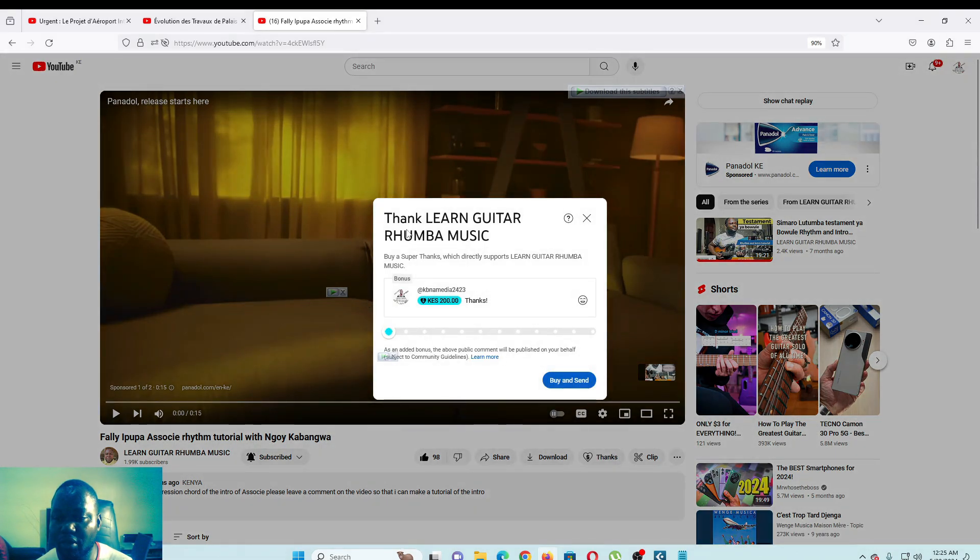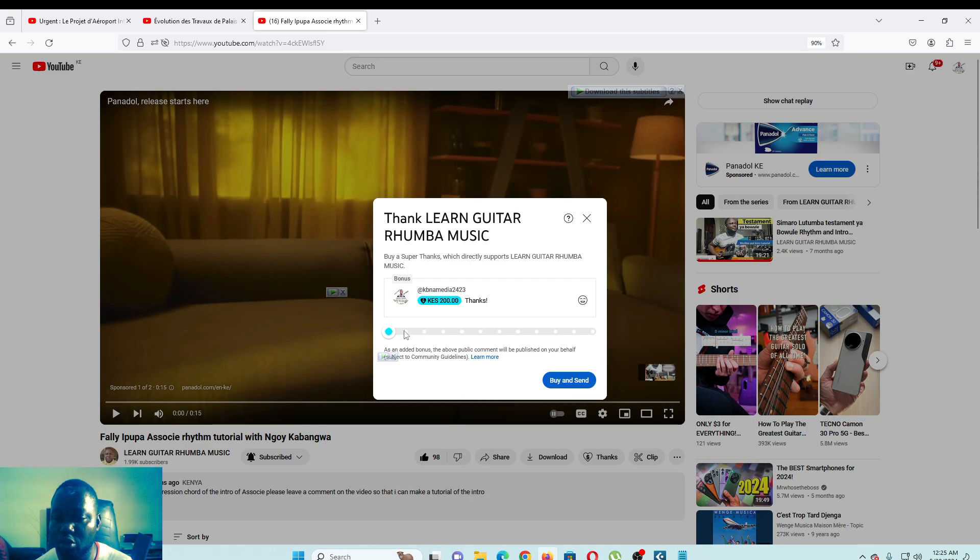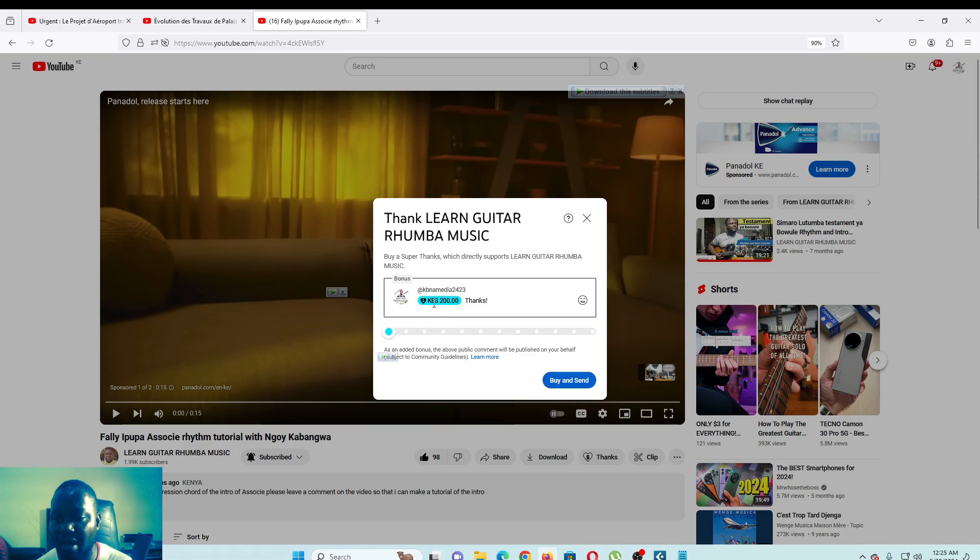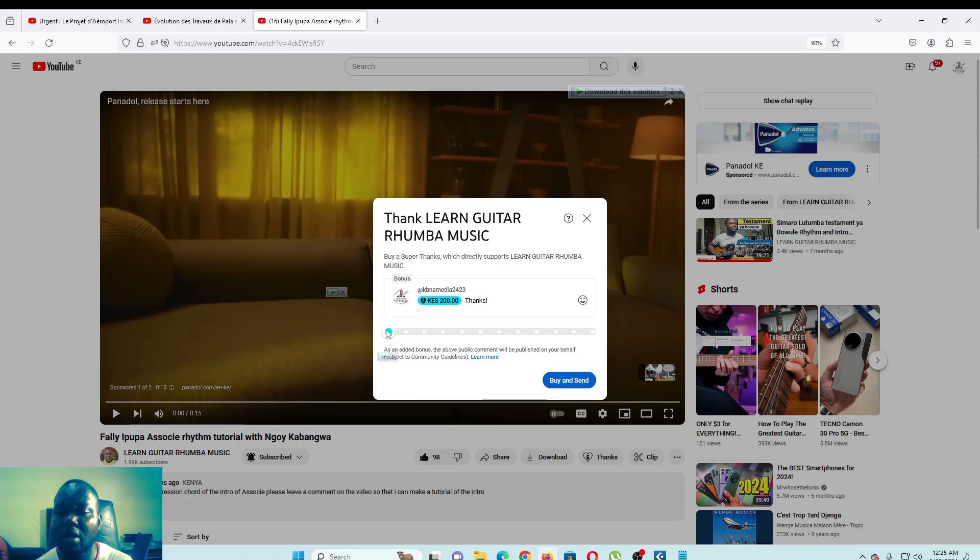Once you see this button here, you can click on this button. Once you click on this button, you will see Thank Learner Guitar Rumba Music. You can choose any amount that you want because I'm in Kenya, so it shows me Kenya shillings.